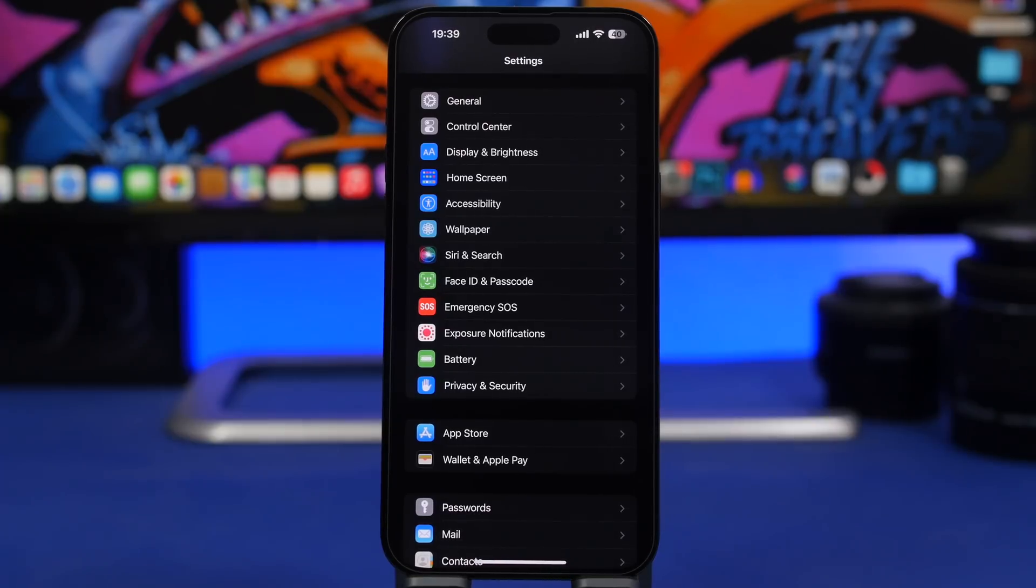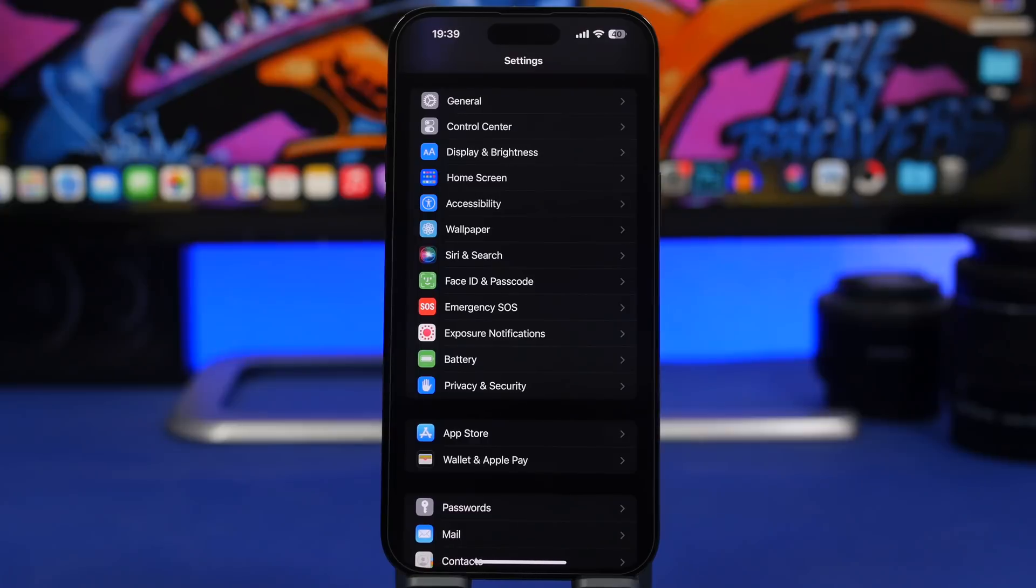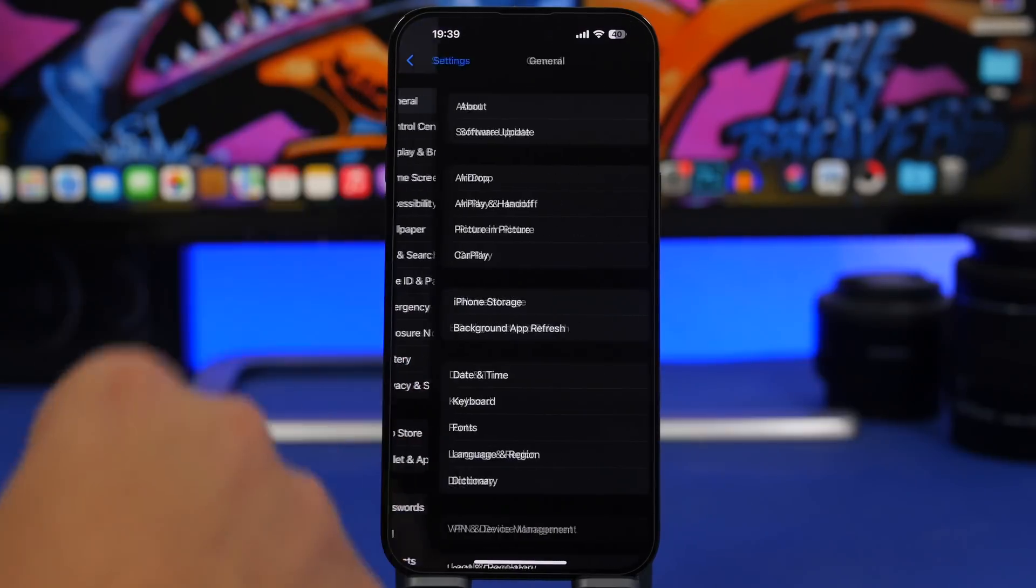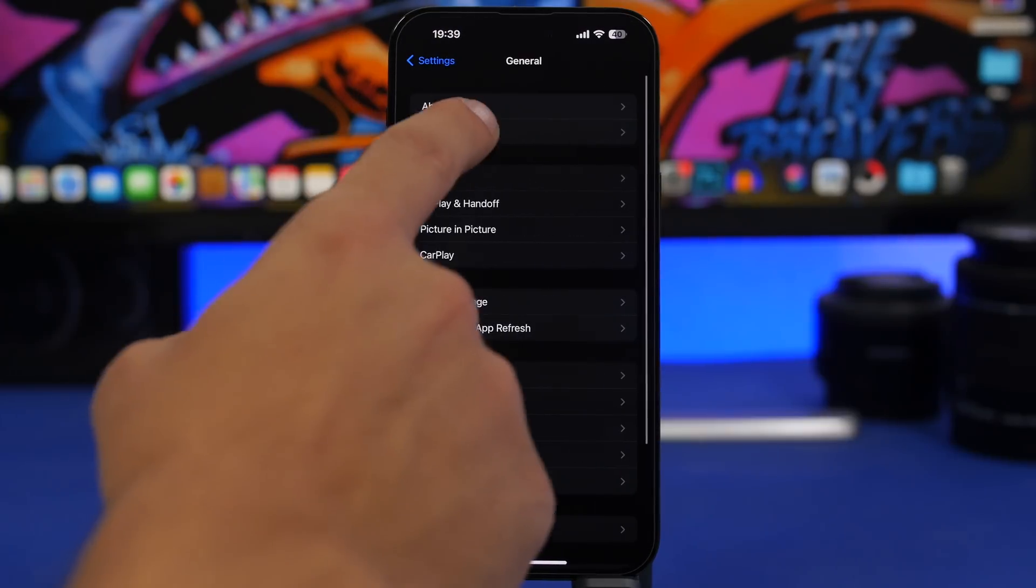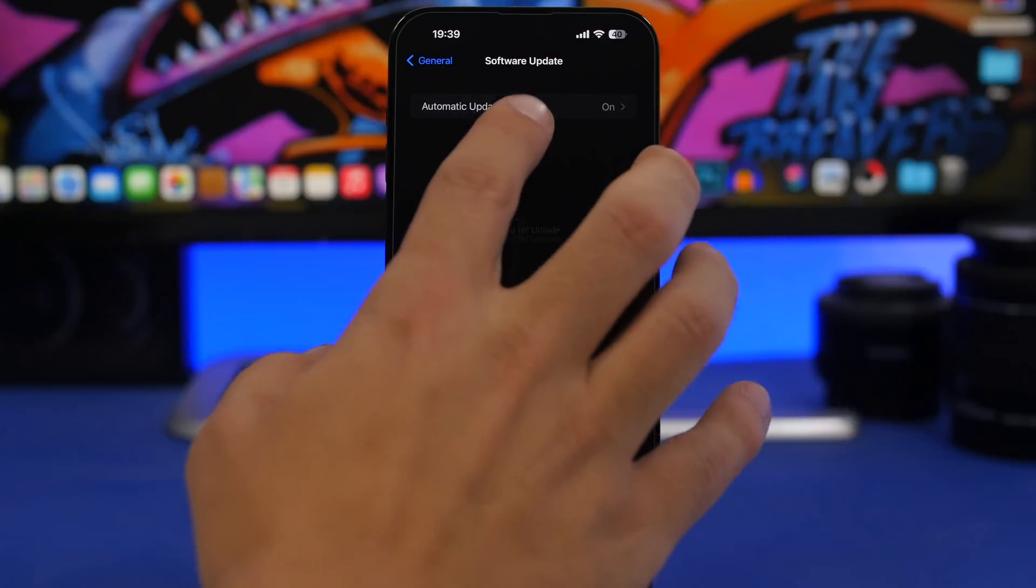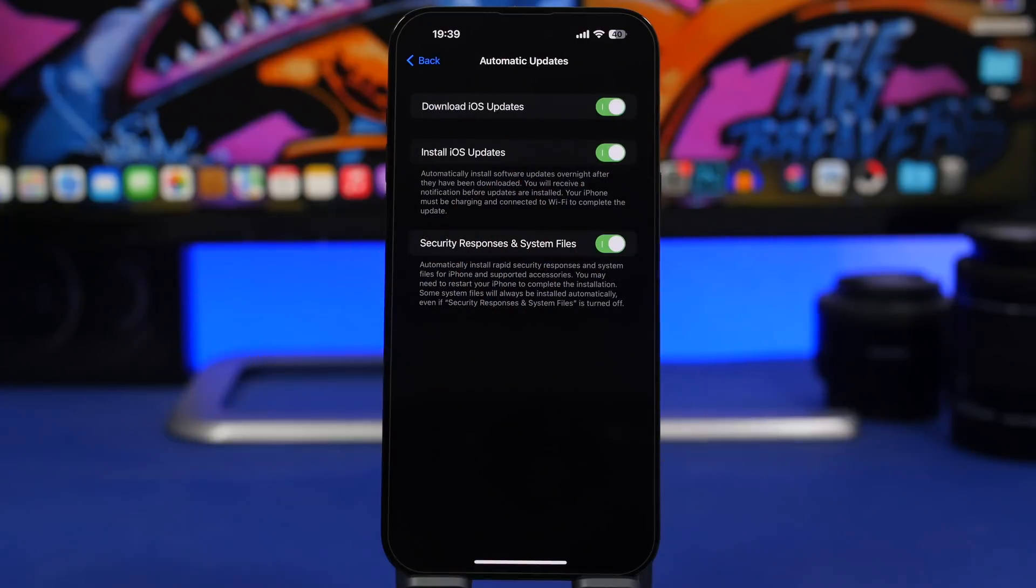But it will also include improvements and security fixes, so you need those. What you need to do is make sure you go to Settings, go to General, go to Software Update and update. If you don't want to do it manually, you can just do it automatically.